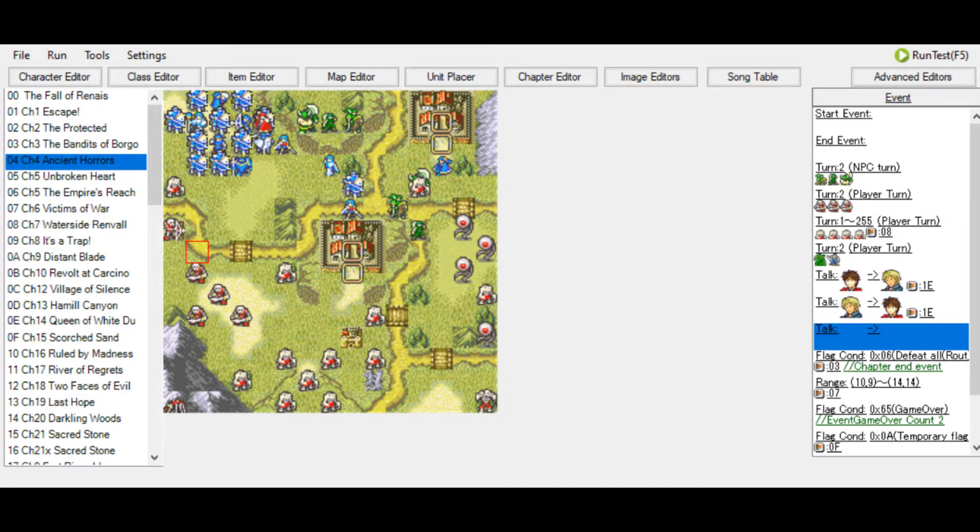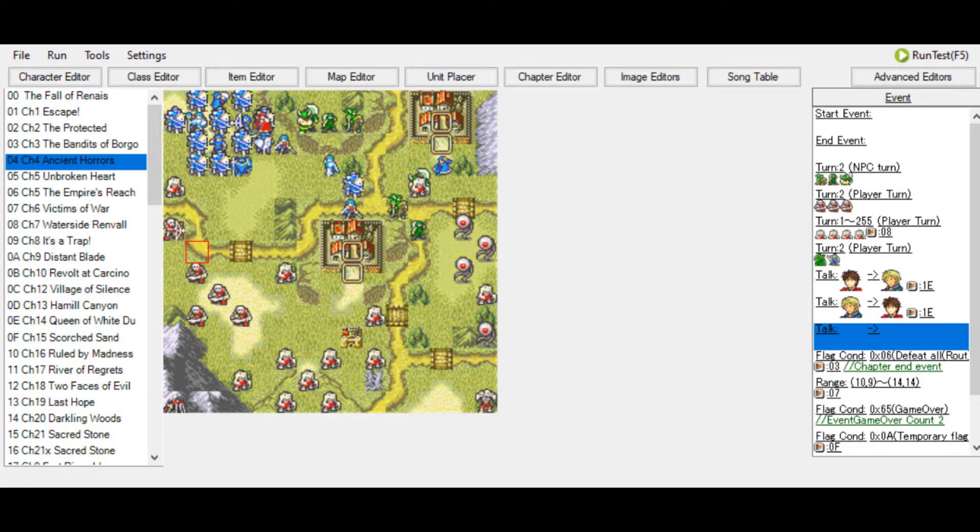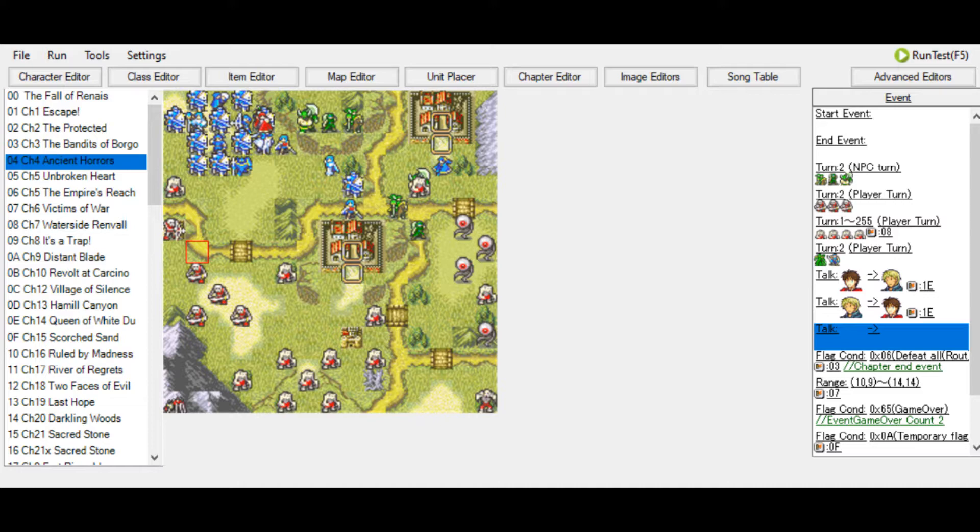Today we're going to cover how to make your conversations in Fire Emblem a bit more lively, as well as teach you about typing out conversations and how to do dialogue. Let's get started.